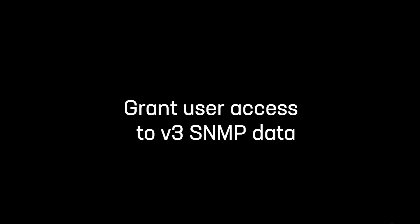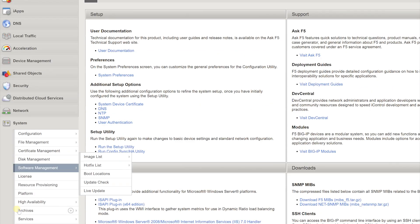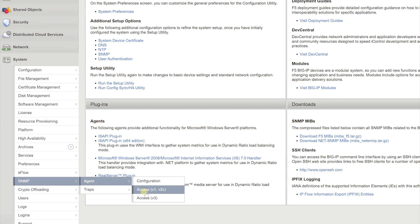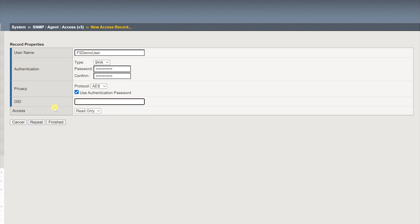To better control access to SNMP data, you can assign an access level to an SNMP V3 user. To do so, log into the configuration utility. Go to System > SNMP > Agent > Access > V3. Select Create. For Username, enter the name of the user for which you are assigning an access level. In Authentication, for Type, select a type of authentication to use and then enter and confirm the user password. In Privacy, for Protocols, select a privacy protocol and either enter and confirm the user password or select the Use Authentication Password checkbox. For OID, enter the OID for the topmost node of the SNMP tree to which the access applies. For Access, select an access level — read-only or read-write.